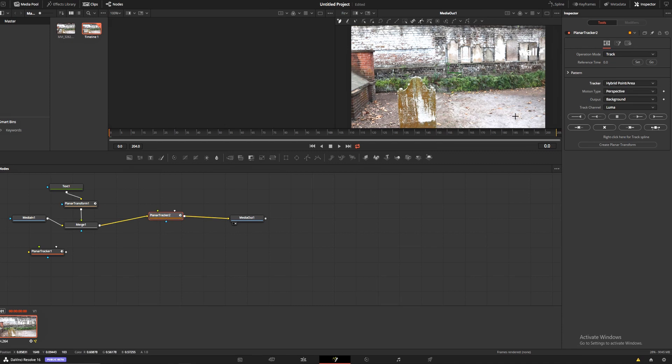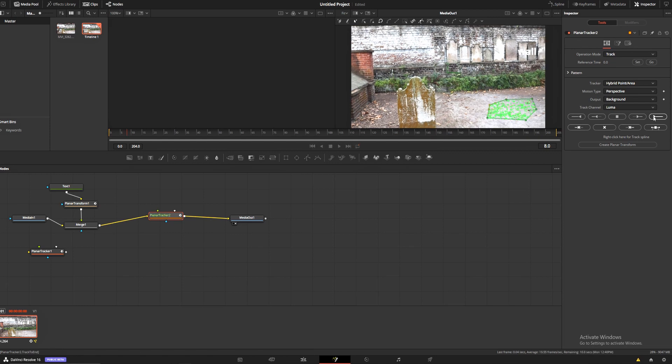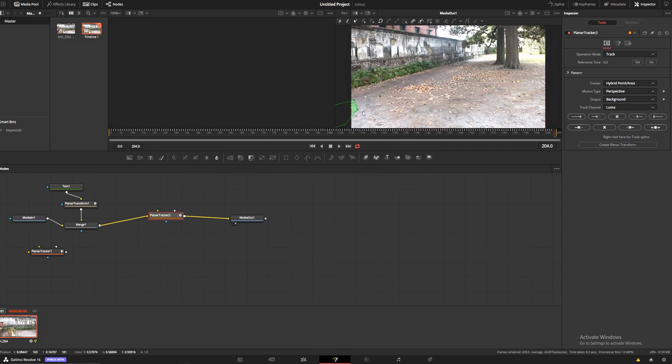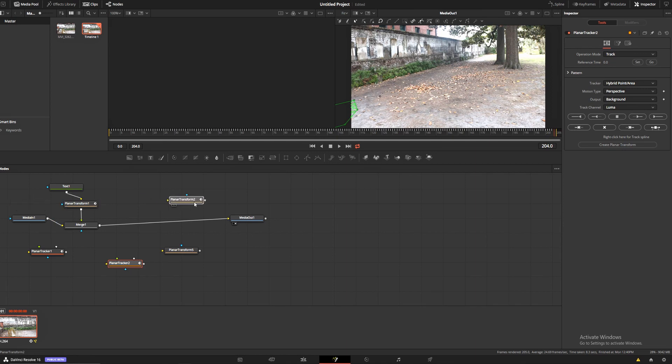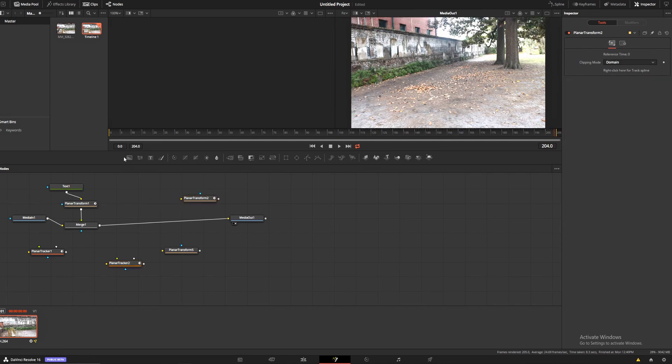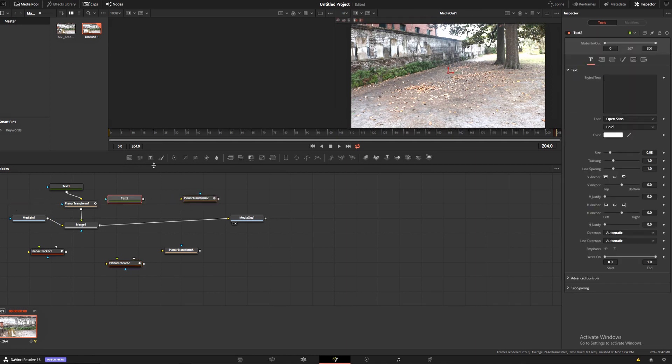We're going to track this section of the ground with all these leaves. Then we're going to track forward again. Now we've got tracked leaves. We're going to create a planar transform, drag that over here, make a new text node, and put 'leaves' in this one.